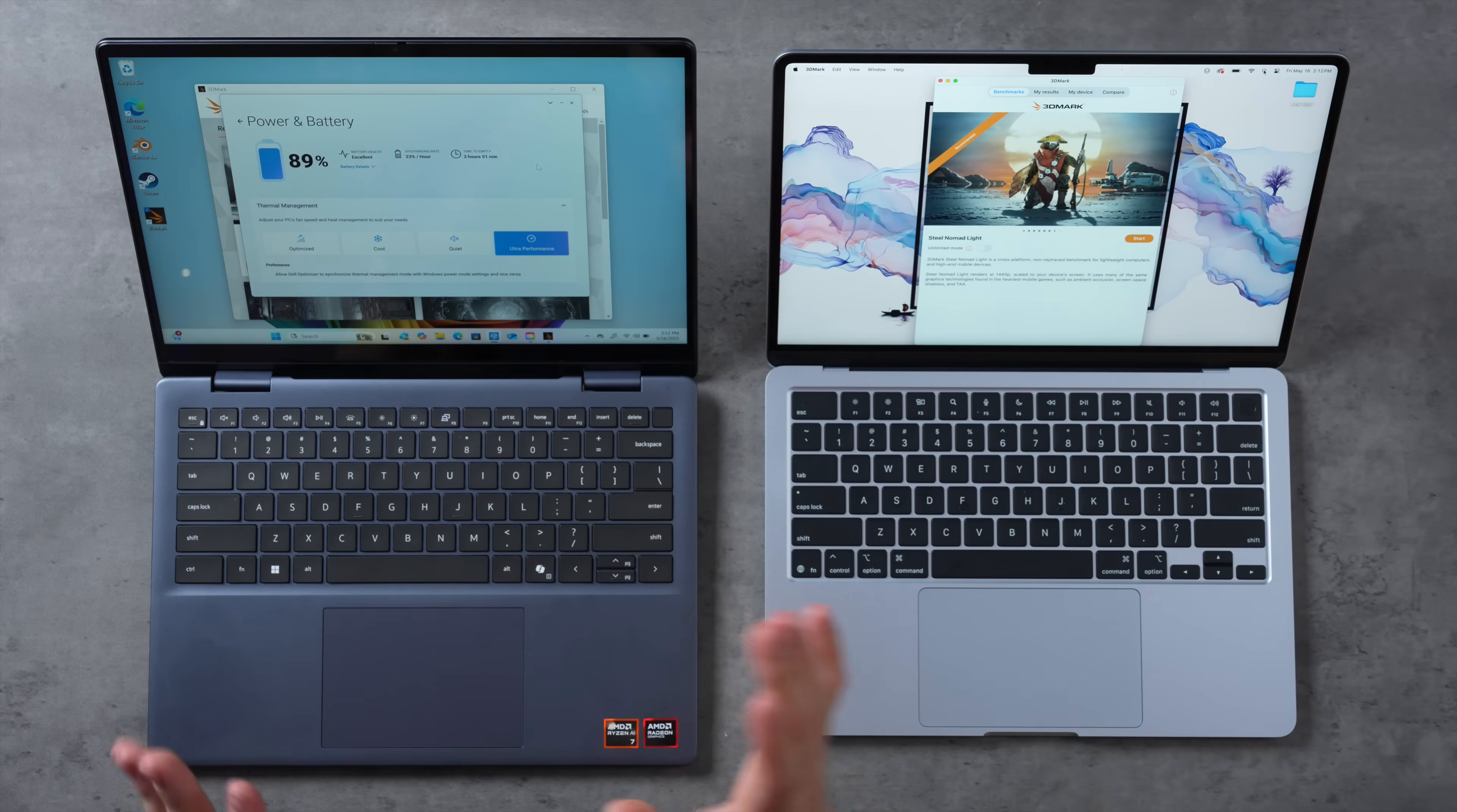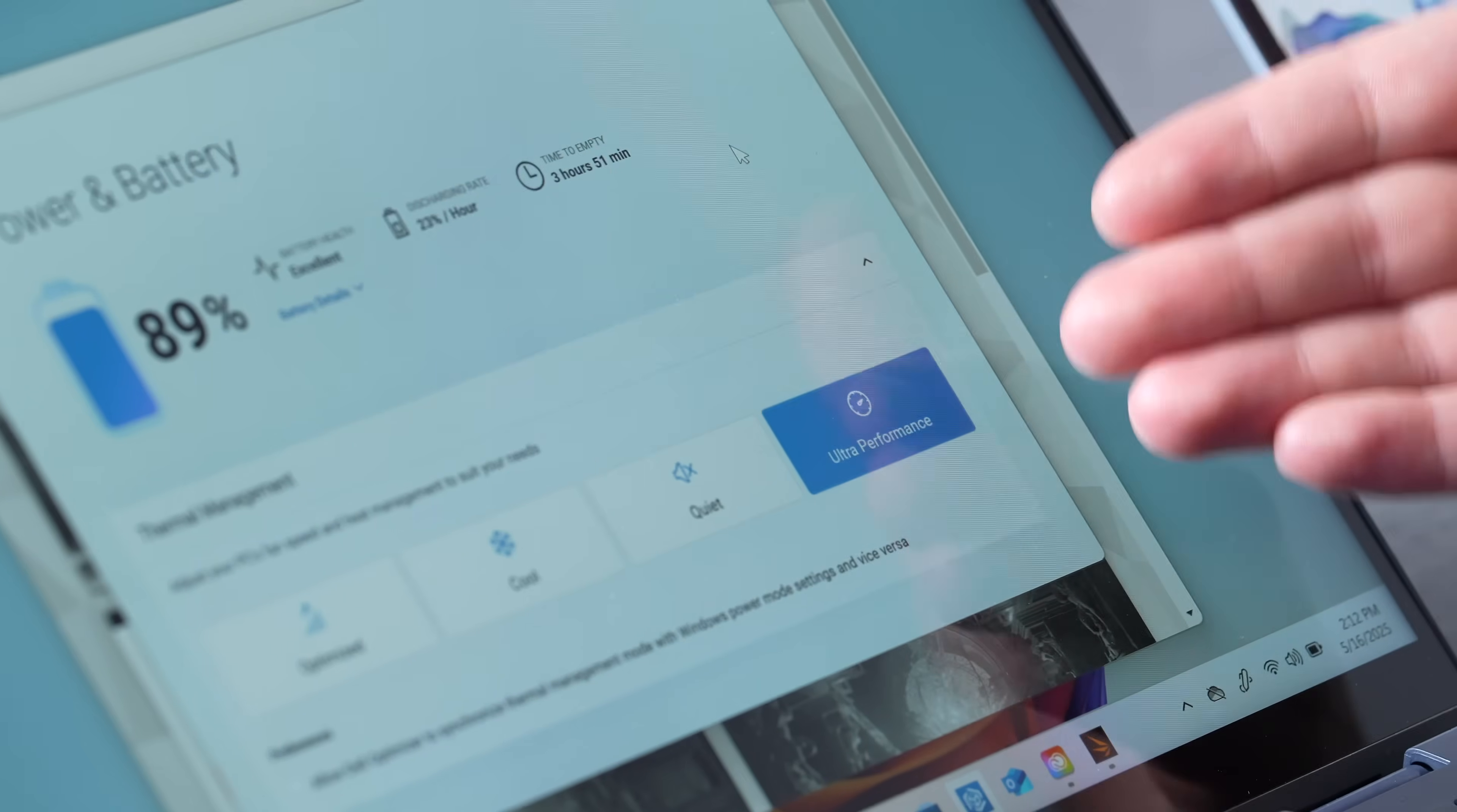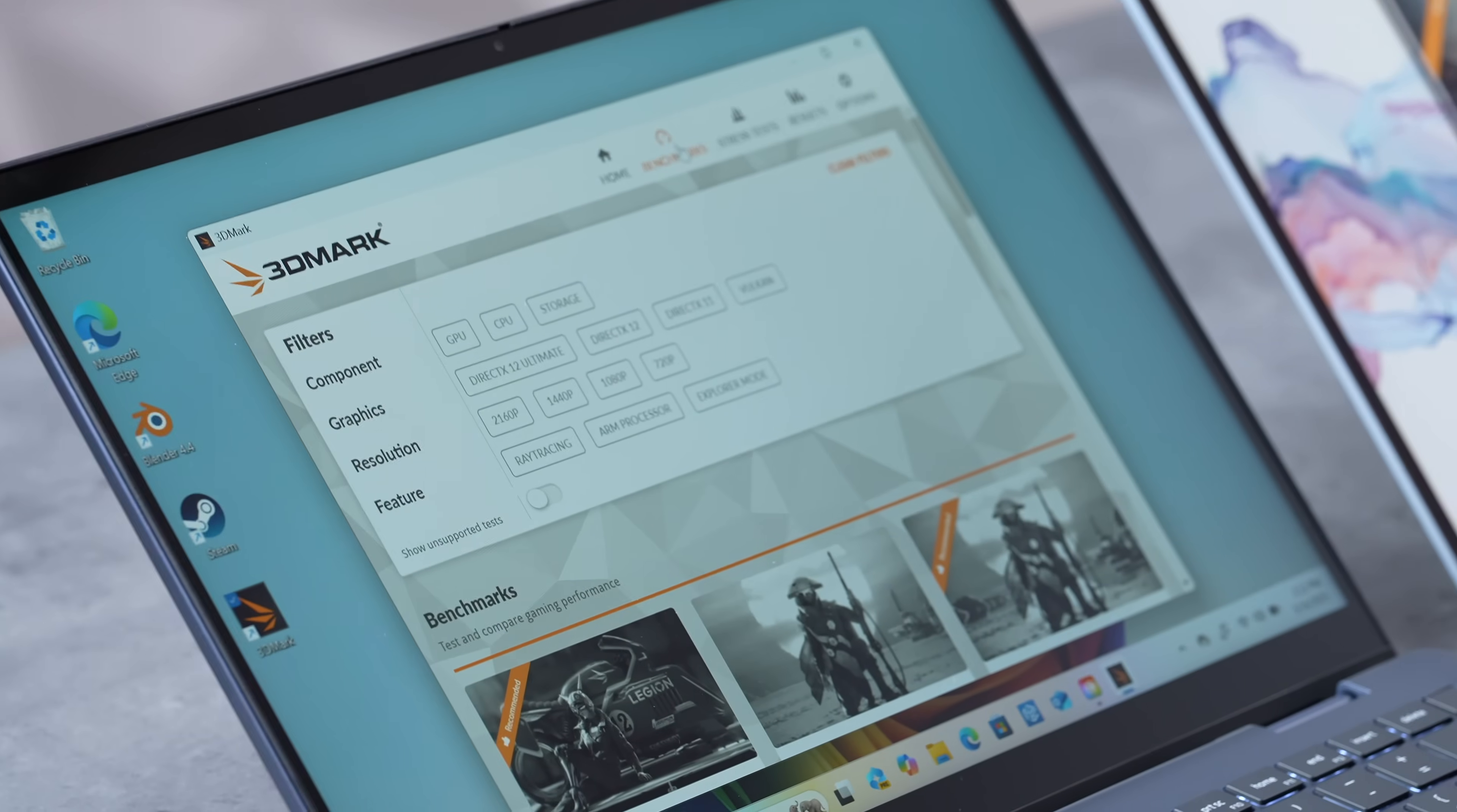In case you're complaining saying I didn't turn off all the power settings, I just opened up Dell Optimizer and here it shows that I have been on Ultra Performance mode the entire time. So we are getting the best battery performance that we can get right now.